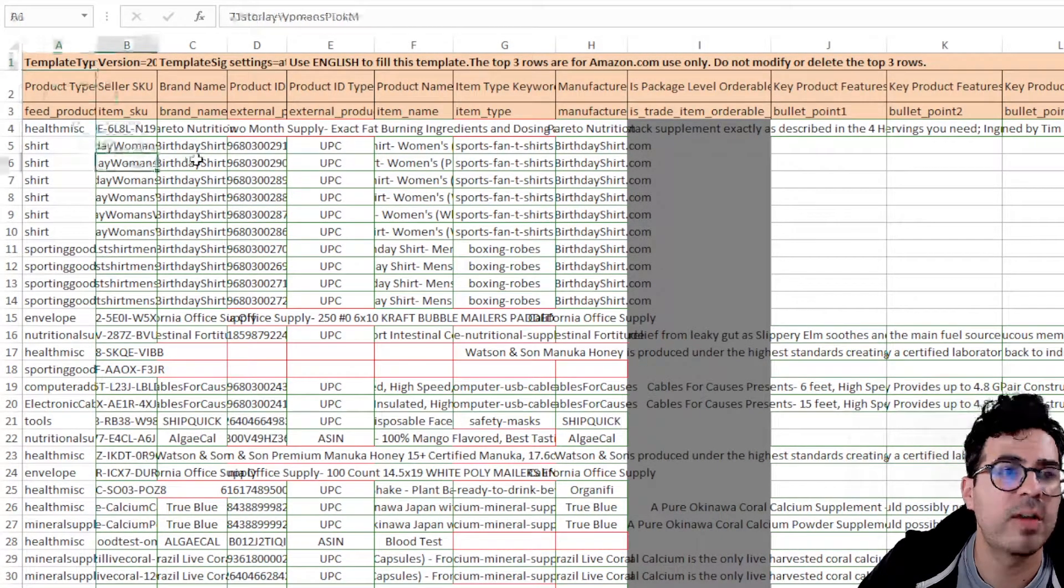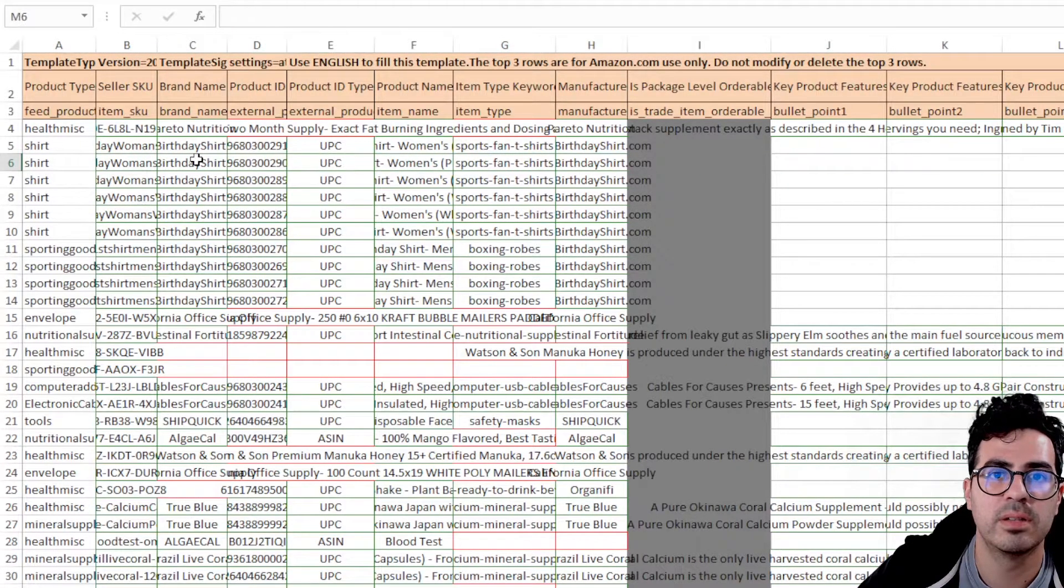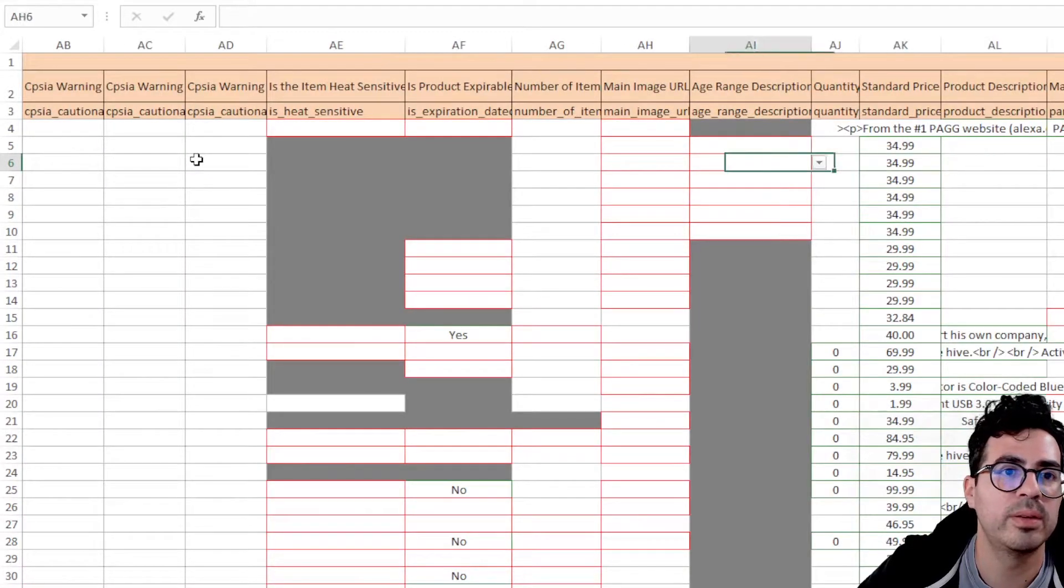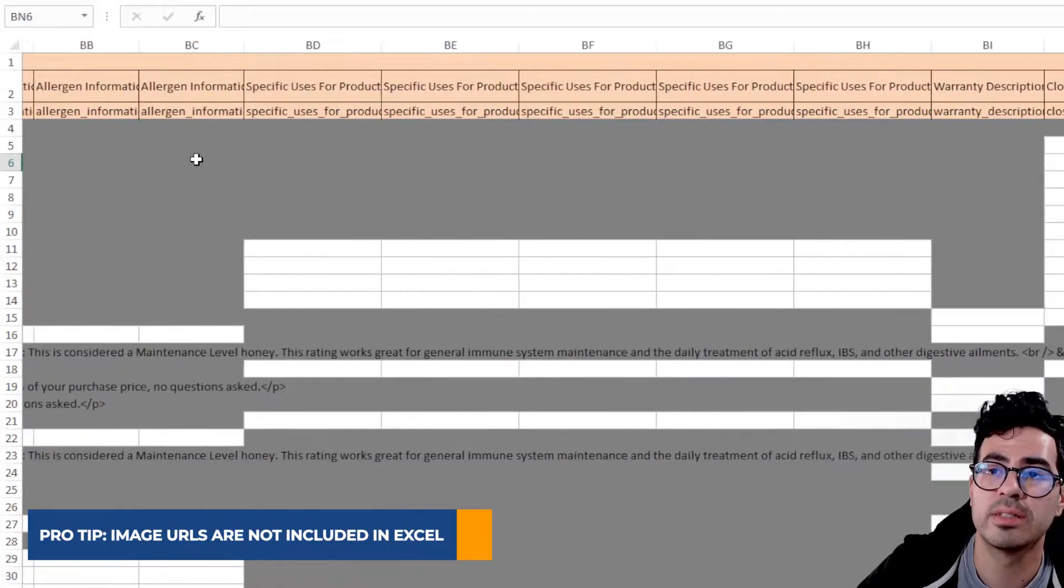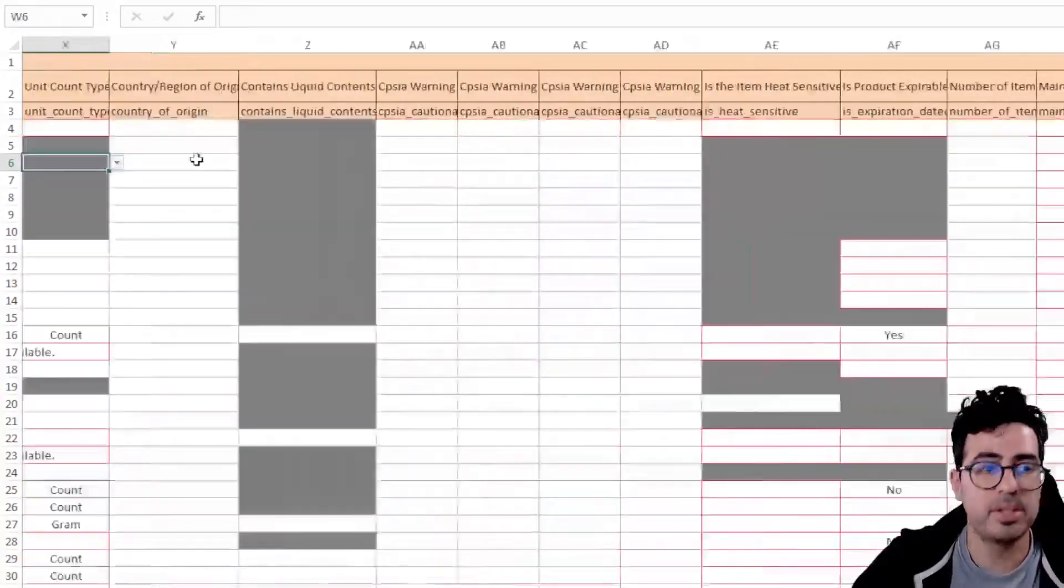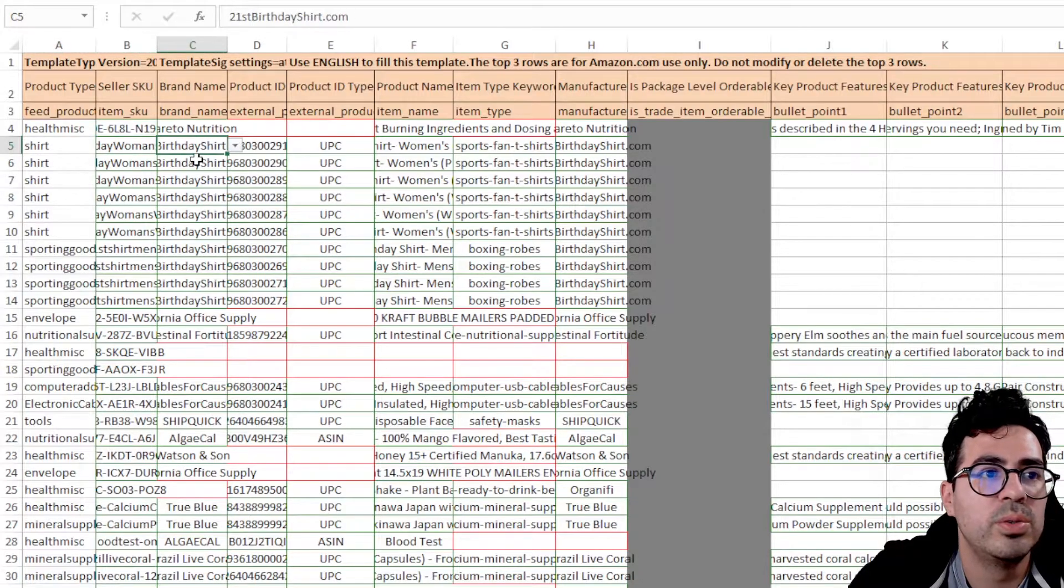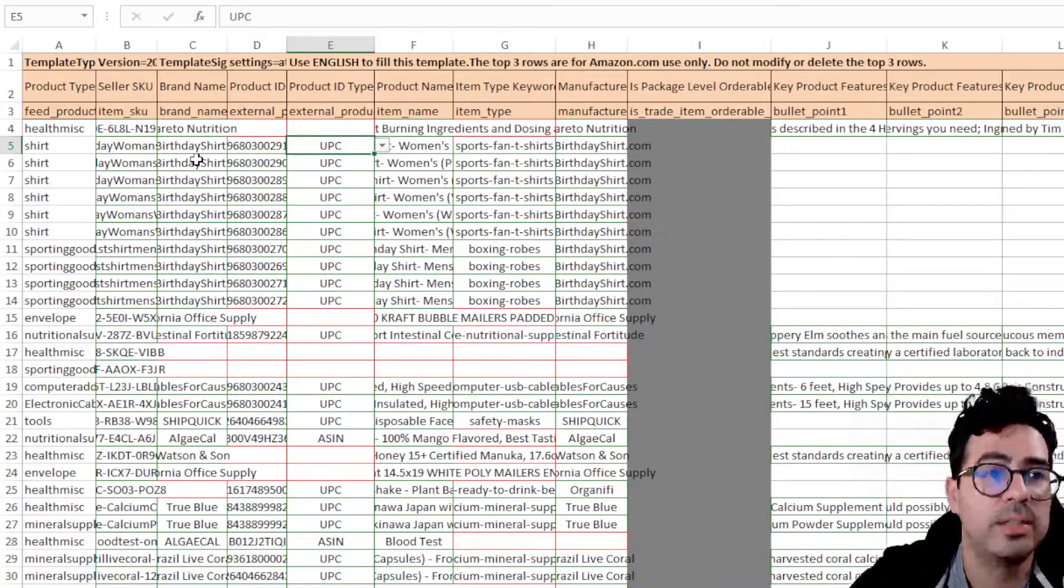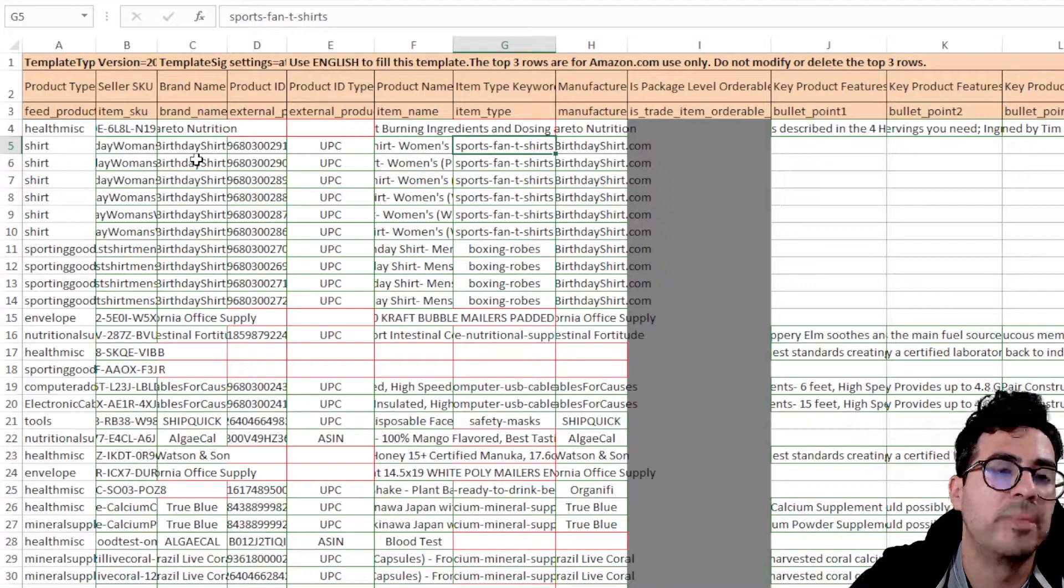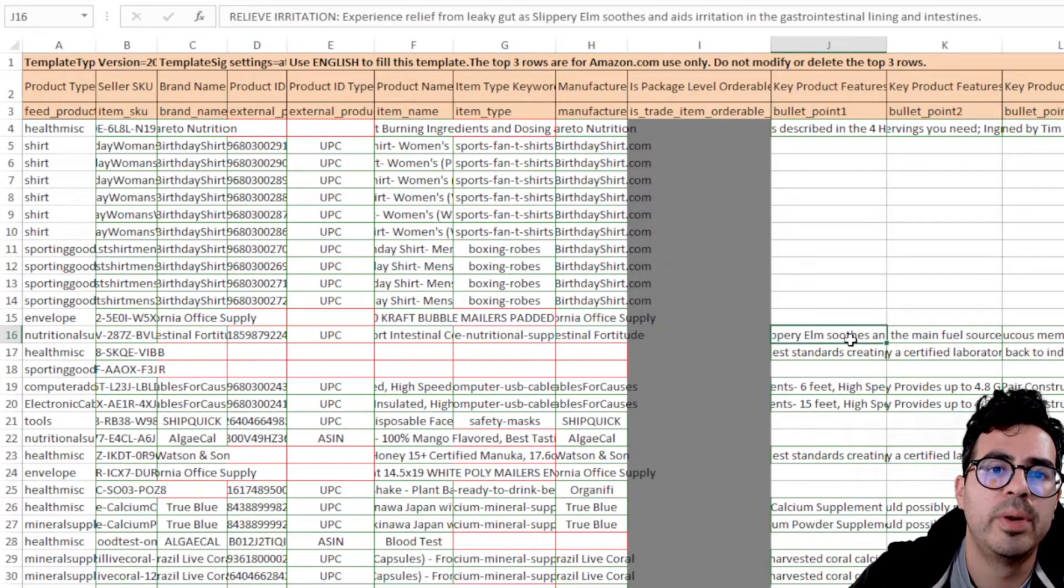Basically, it looks like a flat file, just the columns are organized differently. One of the important things that this won't include is image links, image URLs. You'll still have to add those in your flat file. But you can see here it has your product category, the SKUs, brand name, UPC, and then product ID type, the item names, the Browse node category, manufacturer, your bullet points.